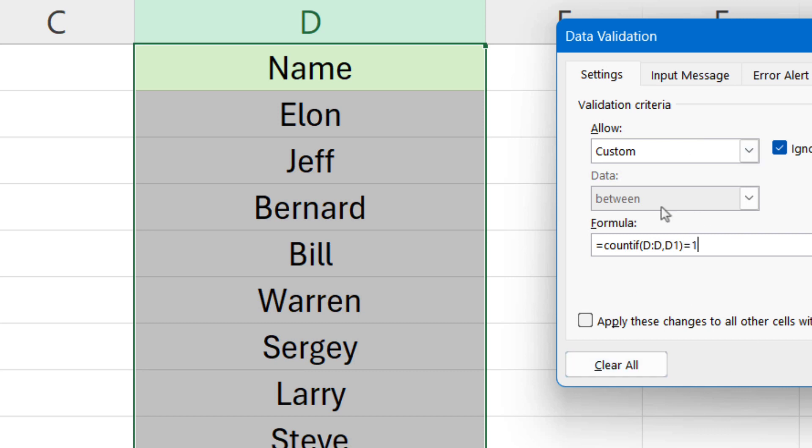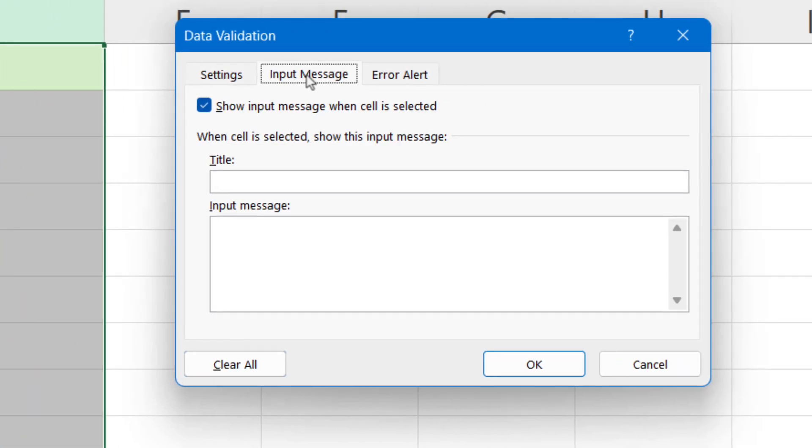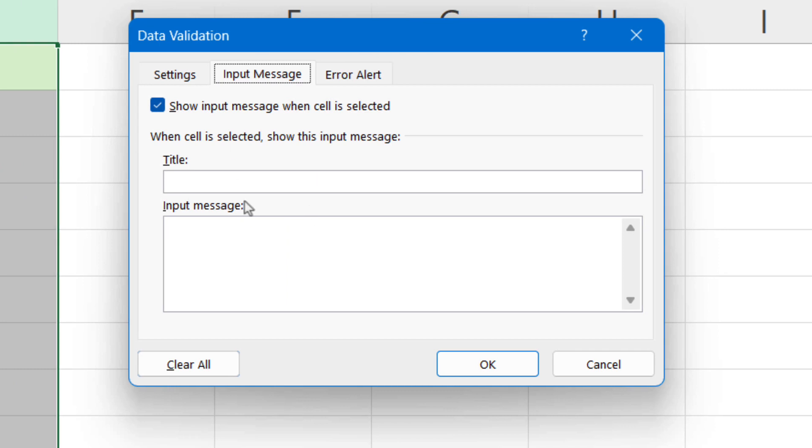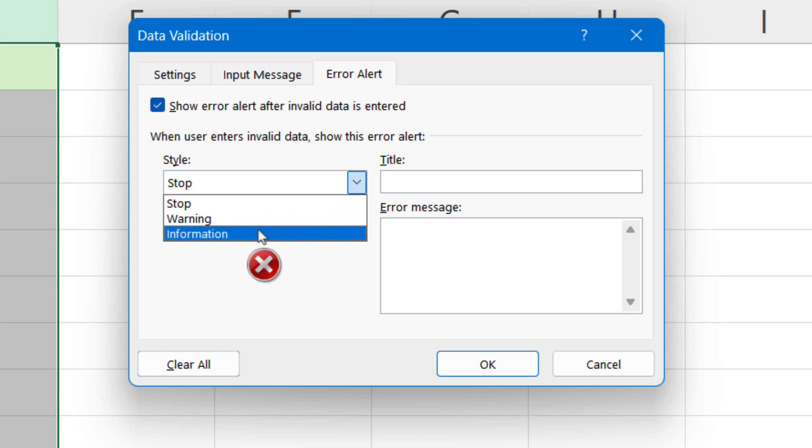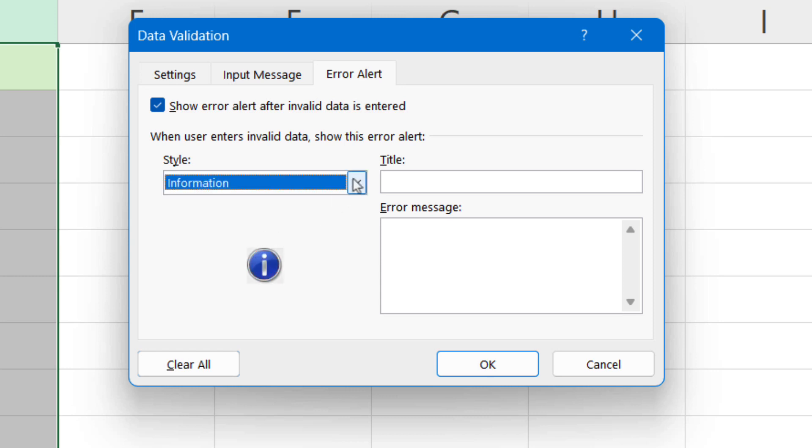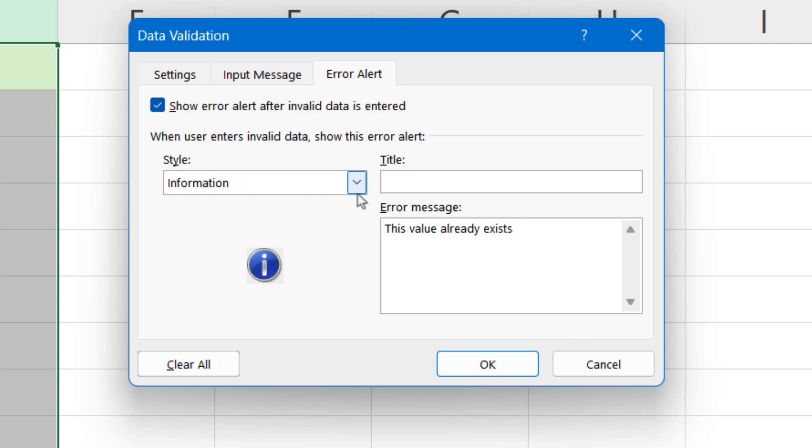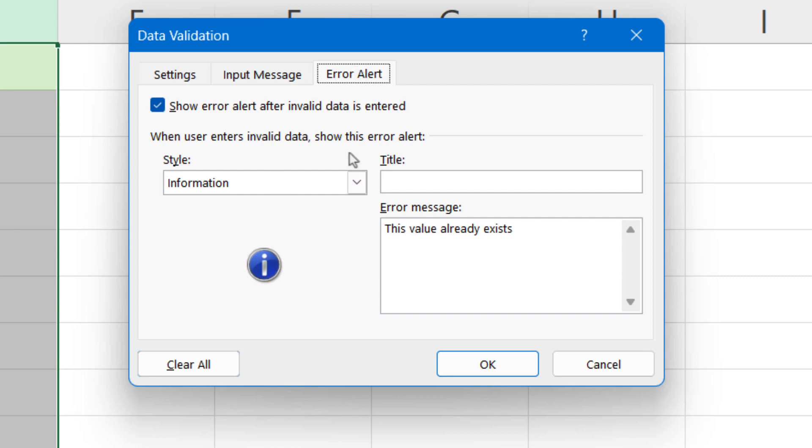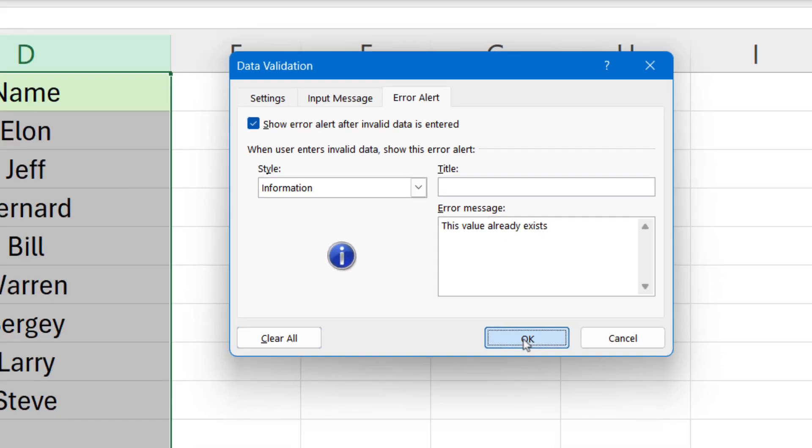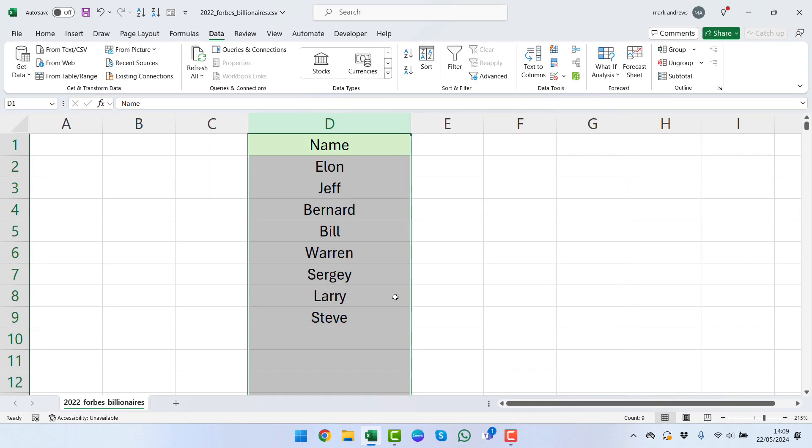At this point you can also put an input message here or change the error alert. So if you want to put something else, it says information and then say something like 'this value already exists'. We have our formula and we've changed our information here, so we can click OK.